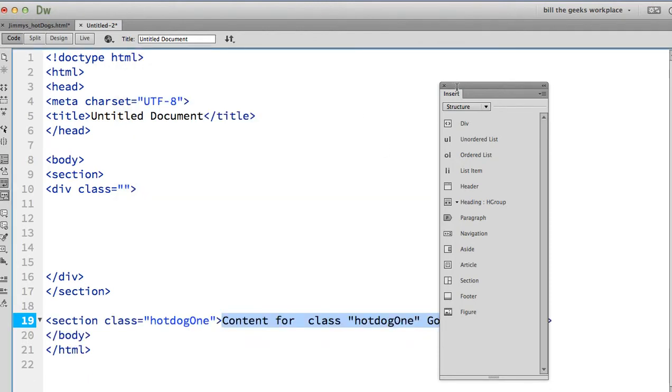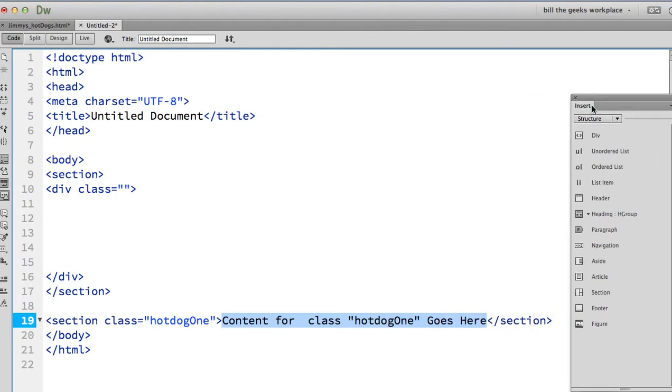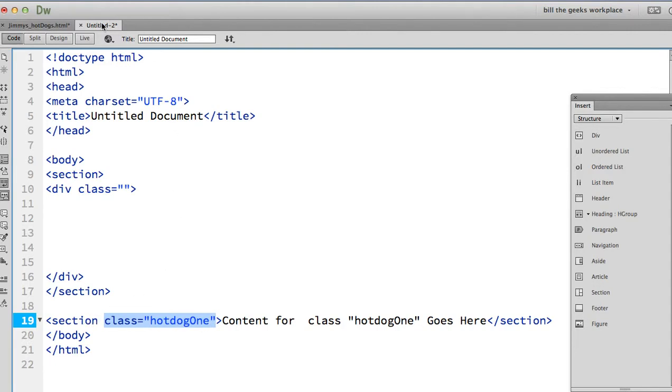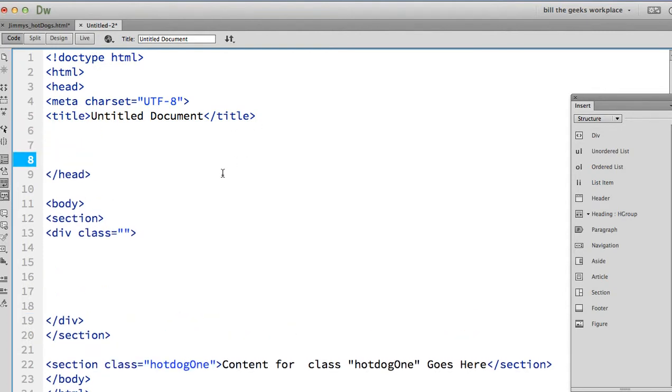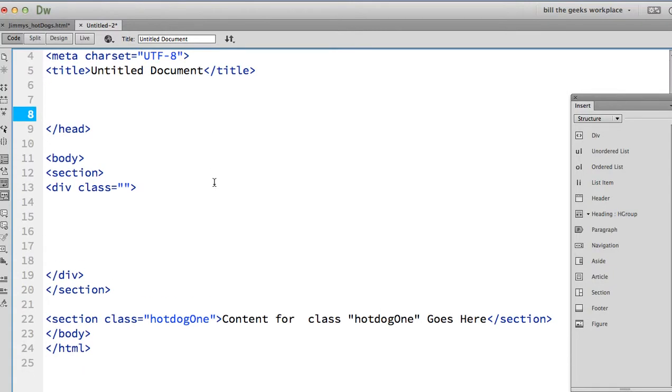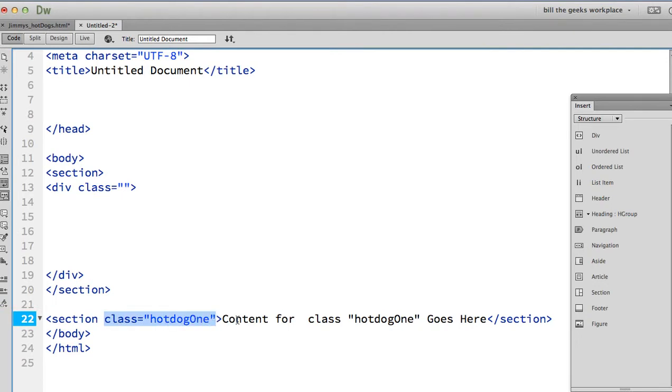Okay. Well, there you go. It puts the class name hot dog one after section, but I'm in untitled two. I'm looking in the head of the document. It didn't put in an embedded style sheet. It didn't create an external style sheet. So what is the good of this right here?